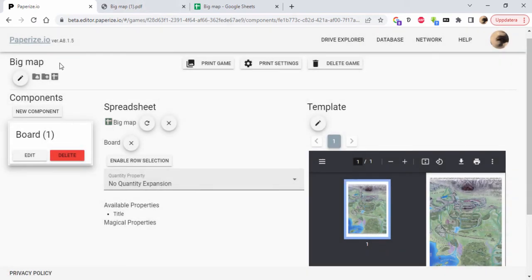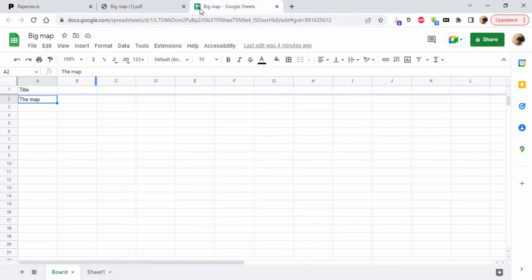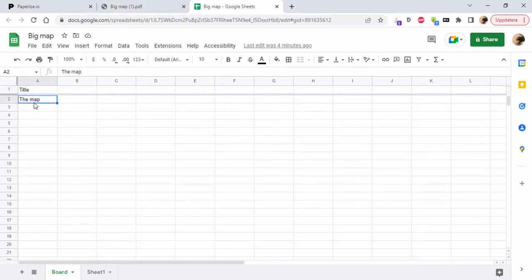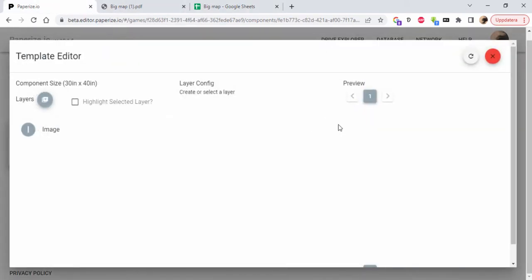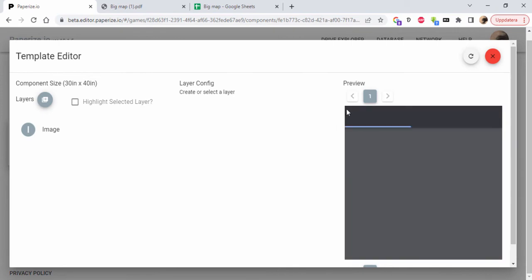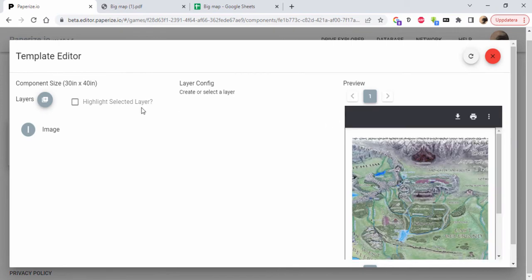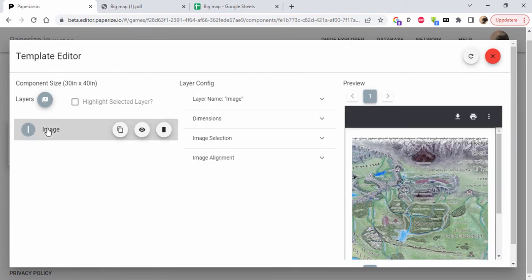Then I went into the spreadsheet and just added something here to tell Paperize that I'm going to have one component of this kind - the map. For the component I edited the template and added an image layer.